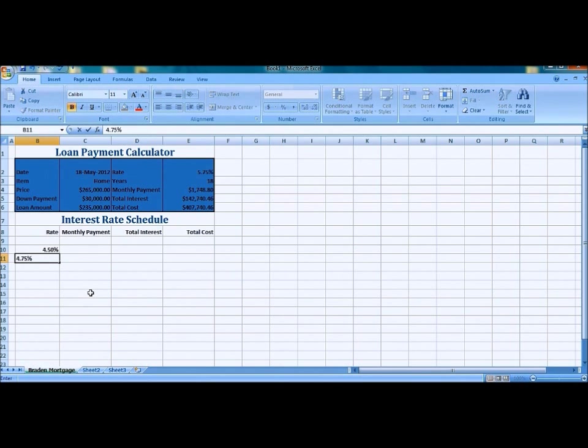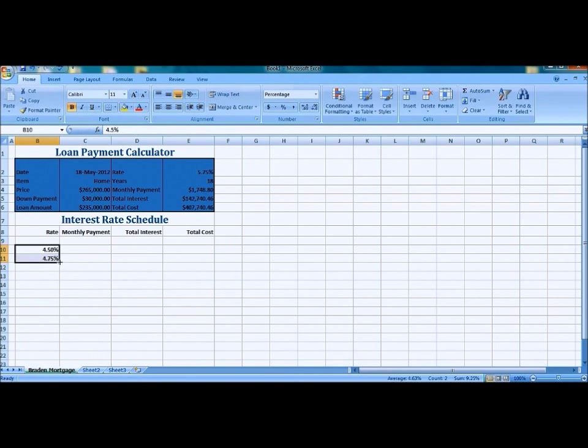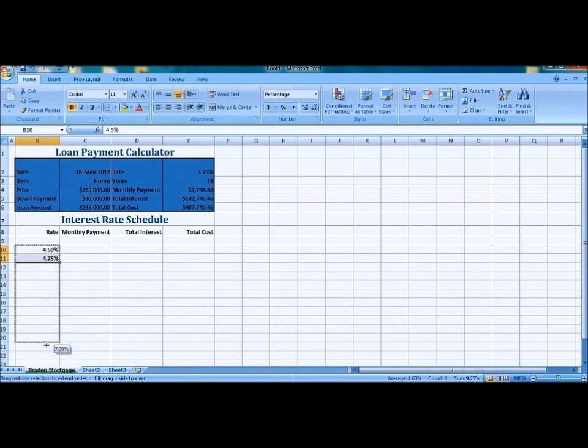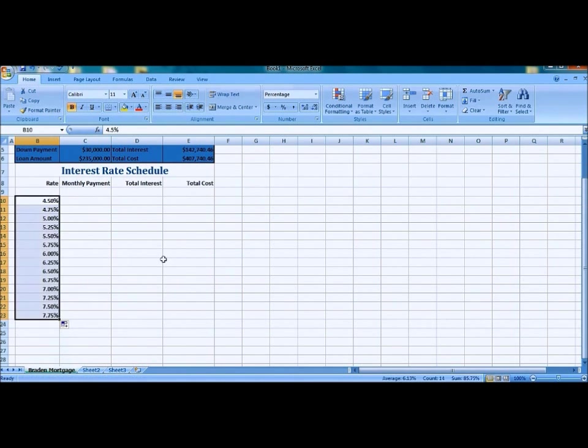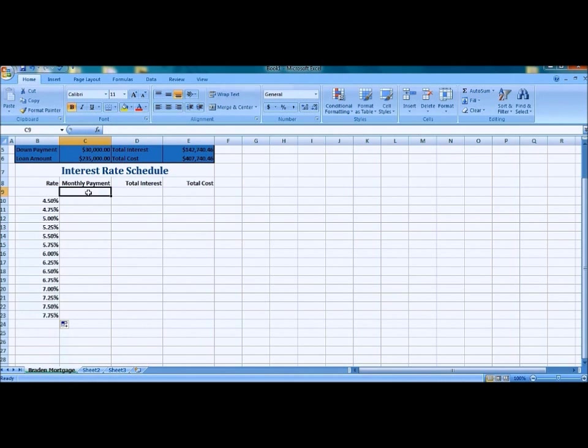The next one should be in 0.25 increment I believe, yes. The next step is we're going to highlight both of those cells and the bottom right corner right there where the arrow pops up or the little crosshairs, it's the fill handle. We're going to drag that down to the 23rd cell and that goes from 4.5 to 7.75%.